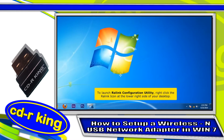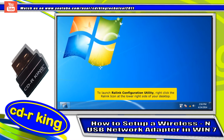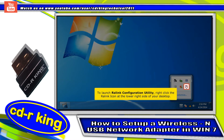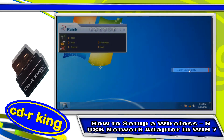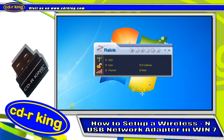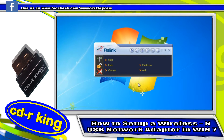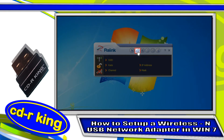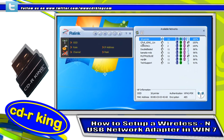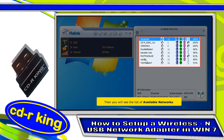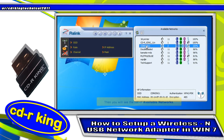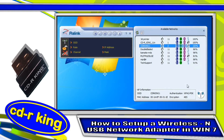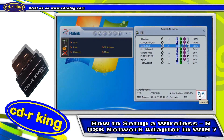To launch the RALINK Configuration Utility, right-click the RALINK icon at the lower right side of your desktop. Click the Available Network icon. You will see a list of available networks. Choose your Wi-Fi connection, then click Connect.